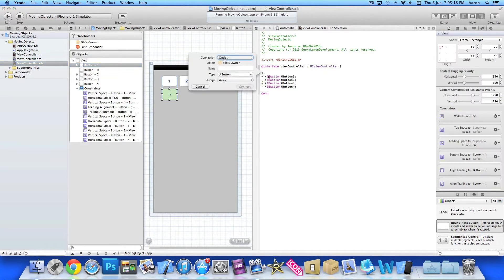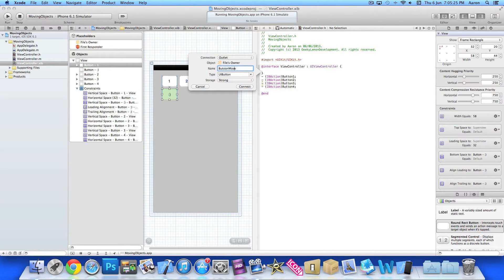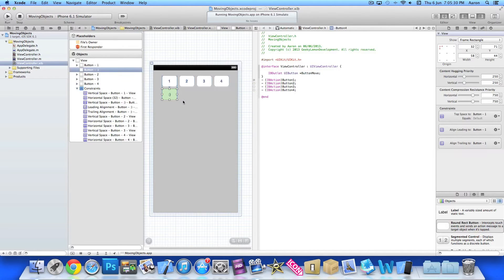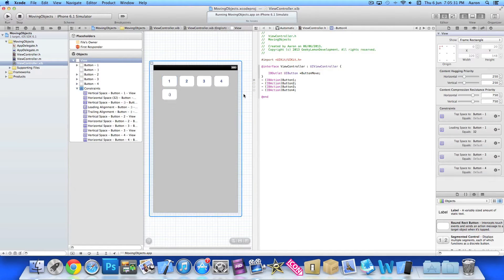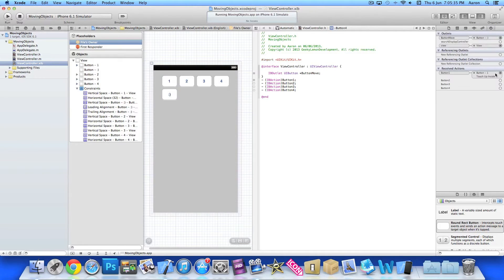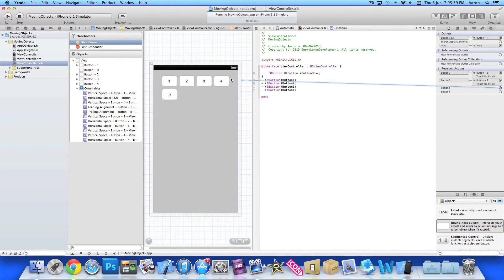And then an outlet for our button. We'll simply name it button move, and it's going to be the button that will be moving for our outlet on our bottom one. So once we've done that, we need to link up the remaining buttons as we quickly added them in. Make them all touch up inside.